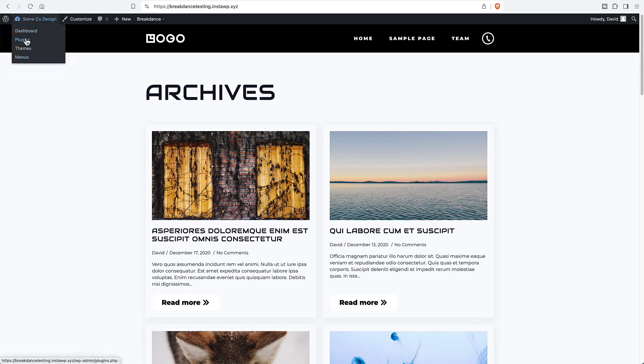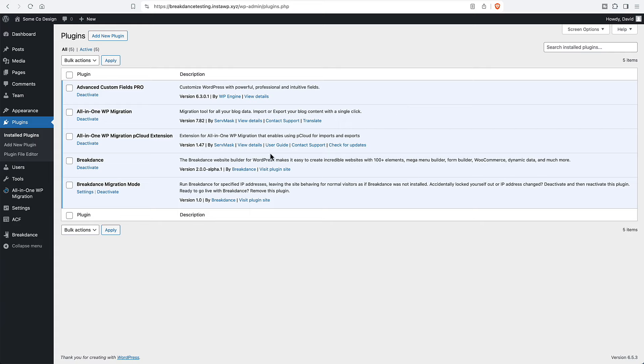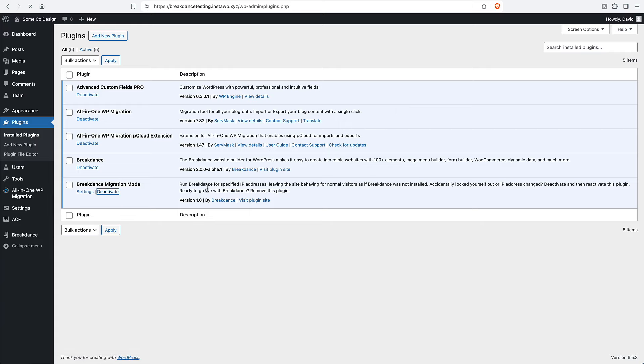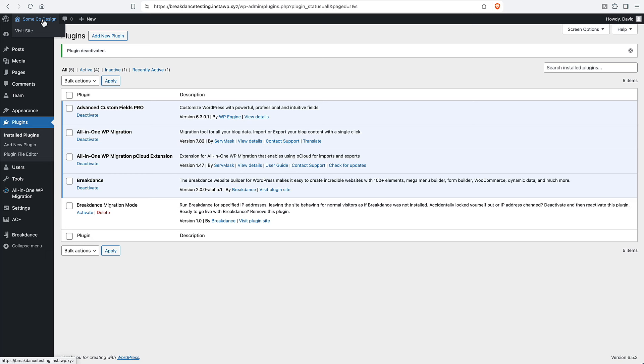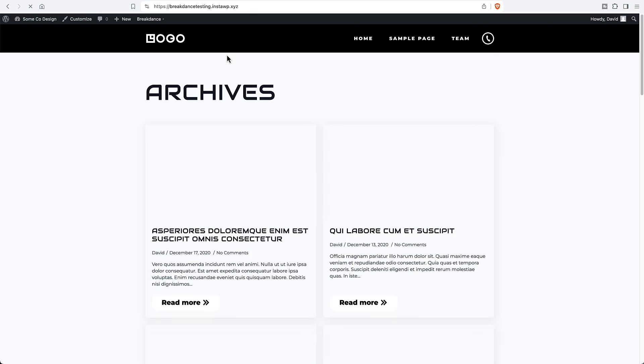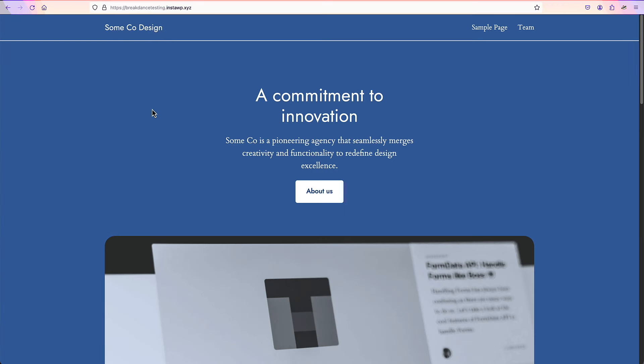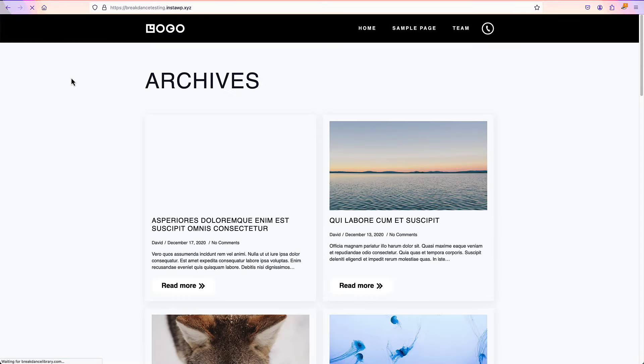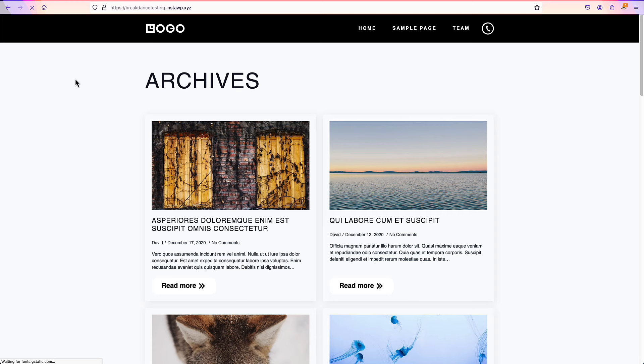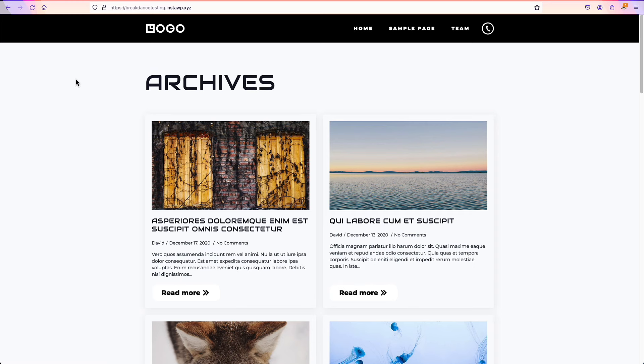Now let's go and we'll turn the migration mode off. Things are the same for us here logged in, but now if we go to Firefox and we refresh. Now that we've turned the migration mode plugin off, we see the version of the site created with Breakdance. Very cool.